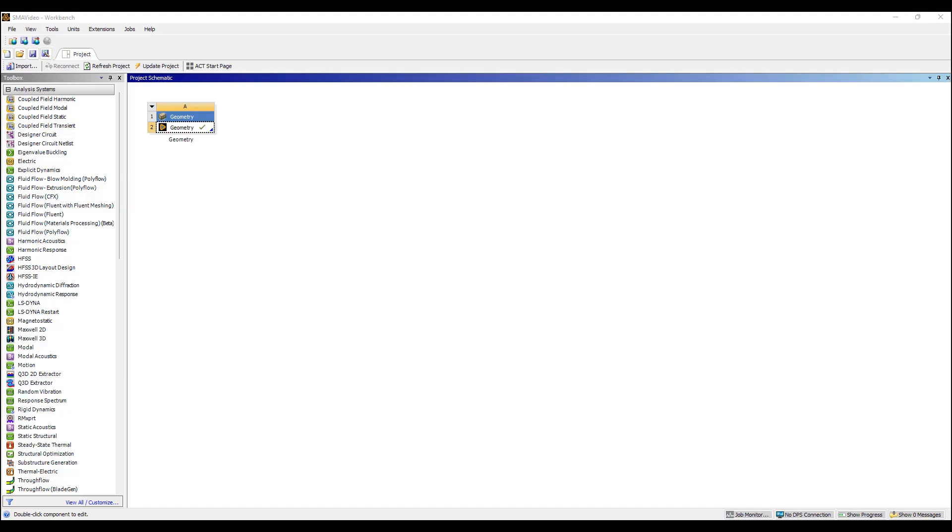Hi, this is Ming-Yau from OZ Engineering and in this video I'll be looking at how to set up a shape memory alloy nitinol type of simulation using ANSYS Workbench.